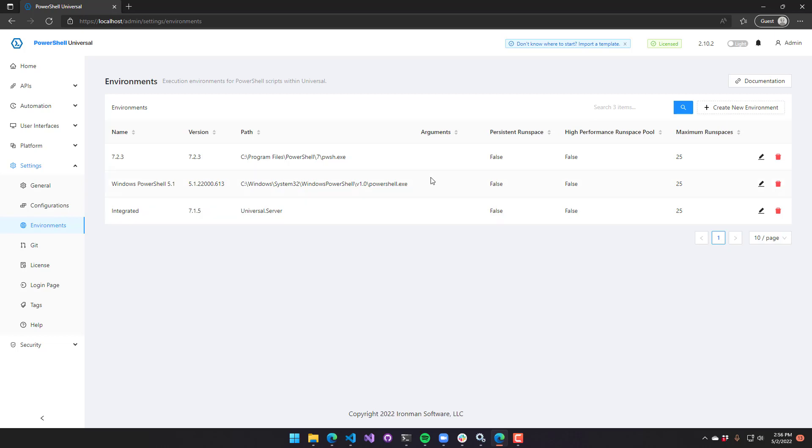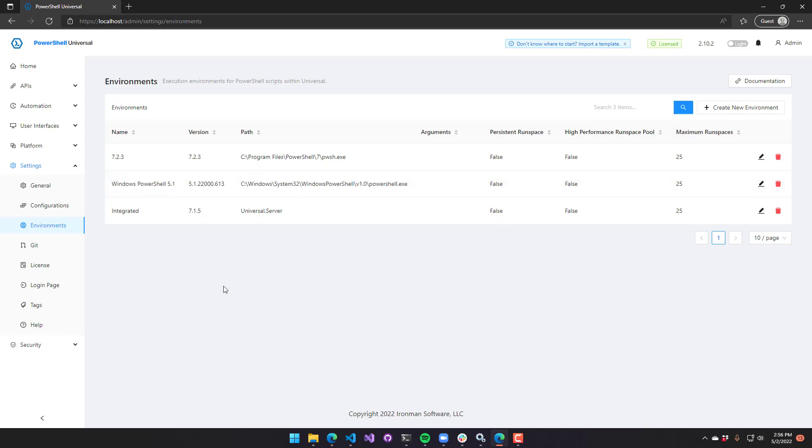Then, since I'm running on Windows, I have a Windows PowerShell environment defined here. You can see that is just the one that comes built in with Windows, and you won't see that on Linux or Mac, obviously.